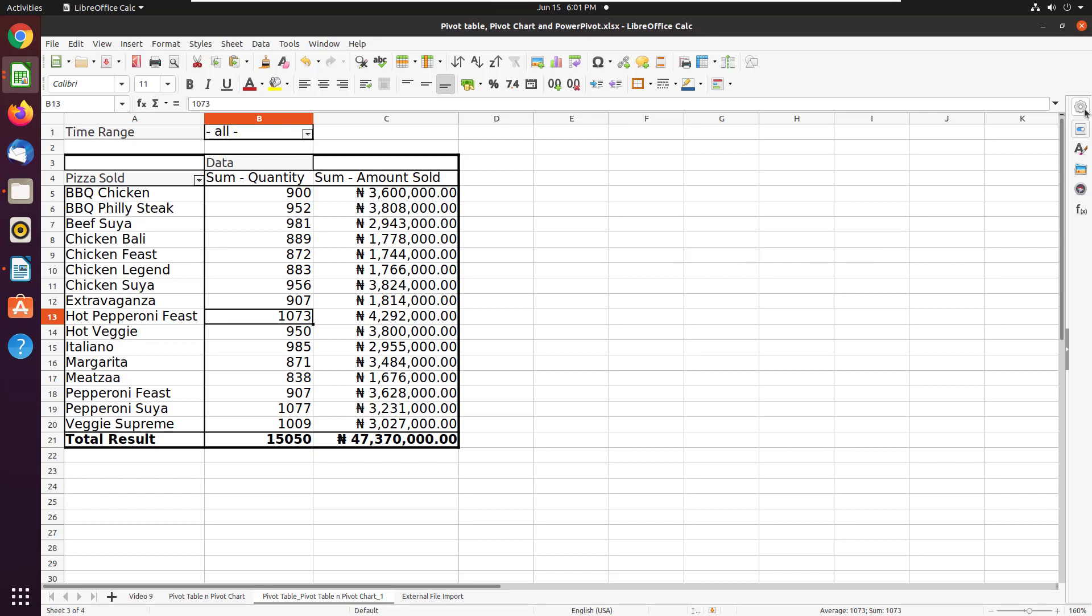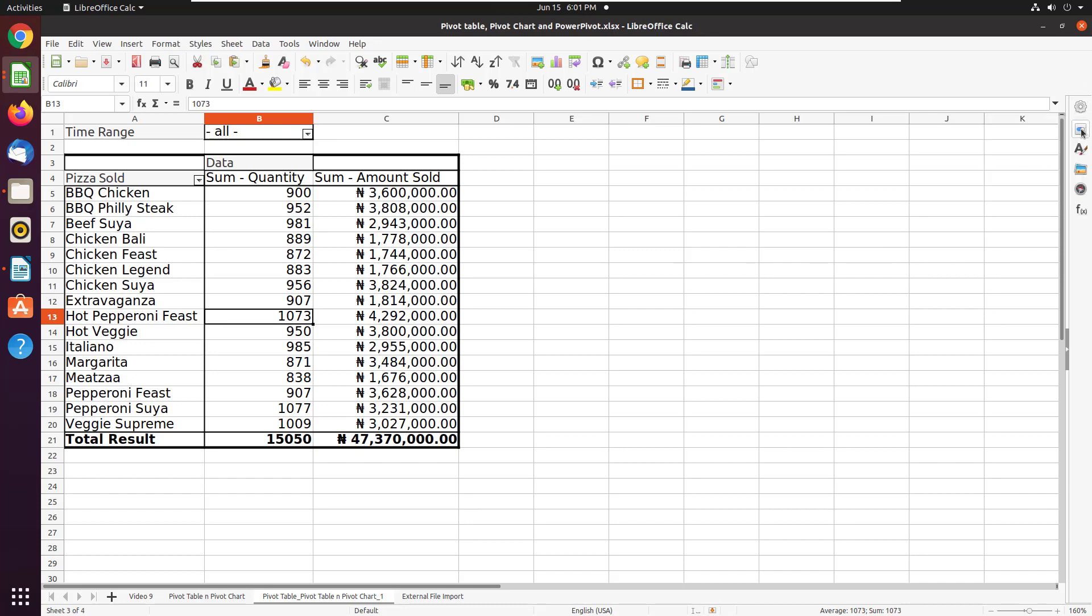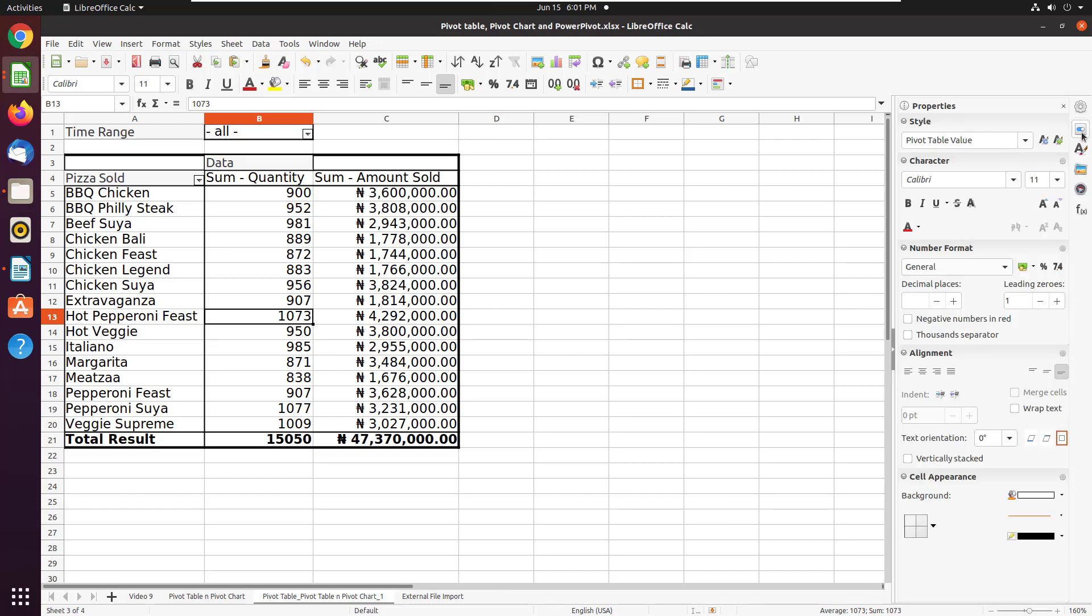But then it has the settings here. So if you go here, you can again tweak some things about it. OK, so that's it. This is how you do pivot table in LibreOffice. I hope you enjoyed it.